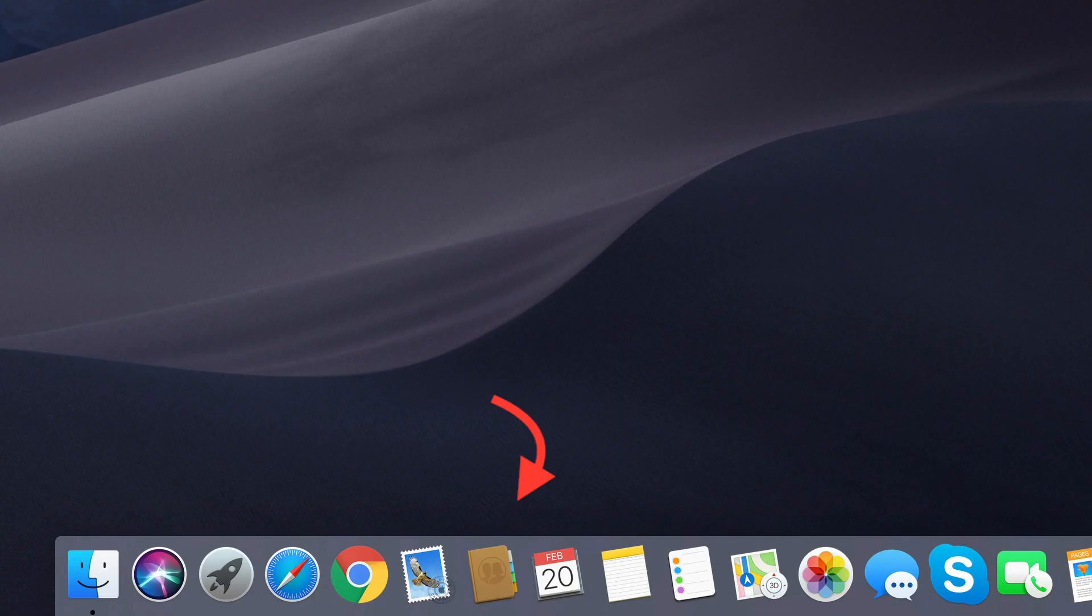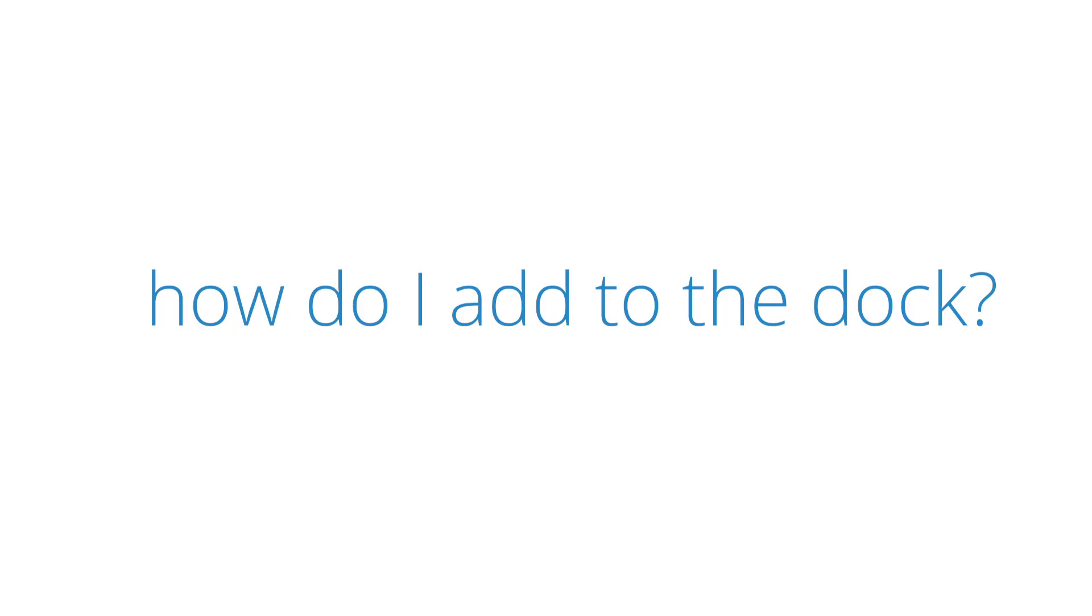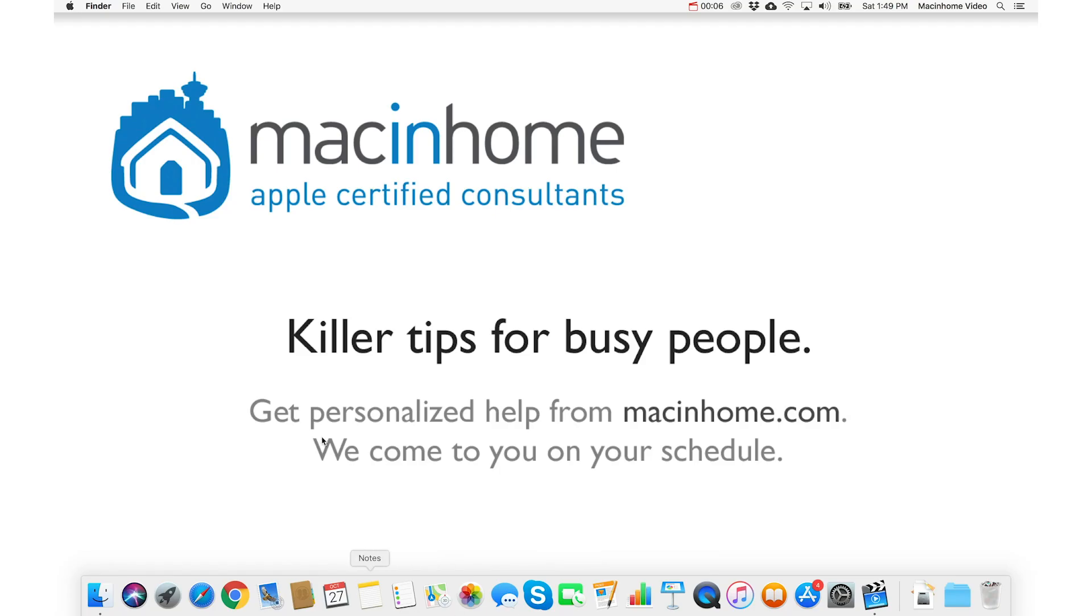Now let's talk about the dock. I hate it when I go to launch an app and it is not on my dock. Easy to fix.